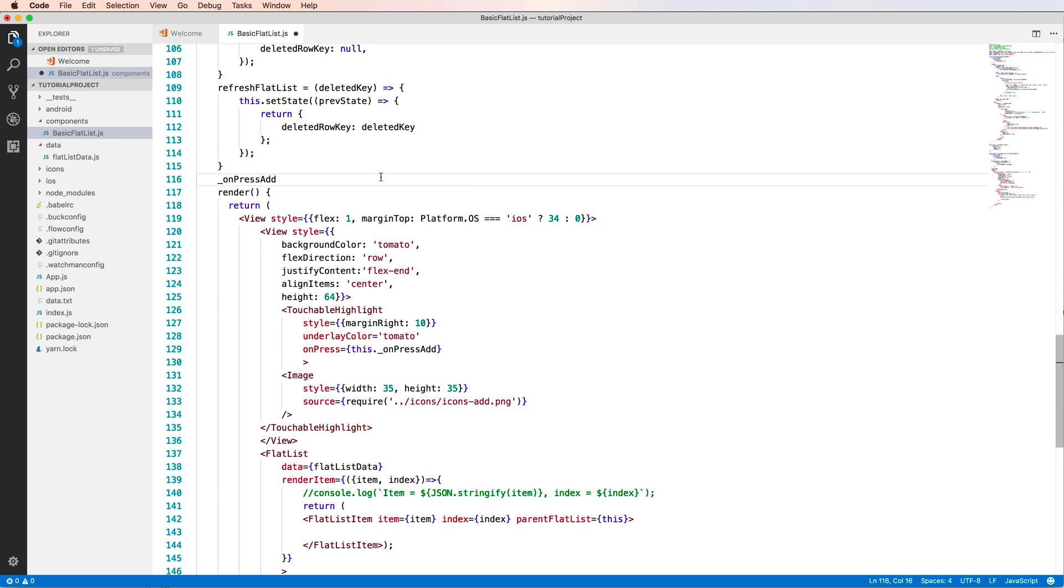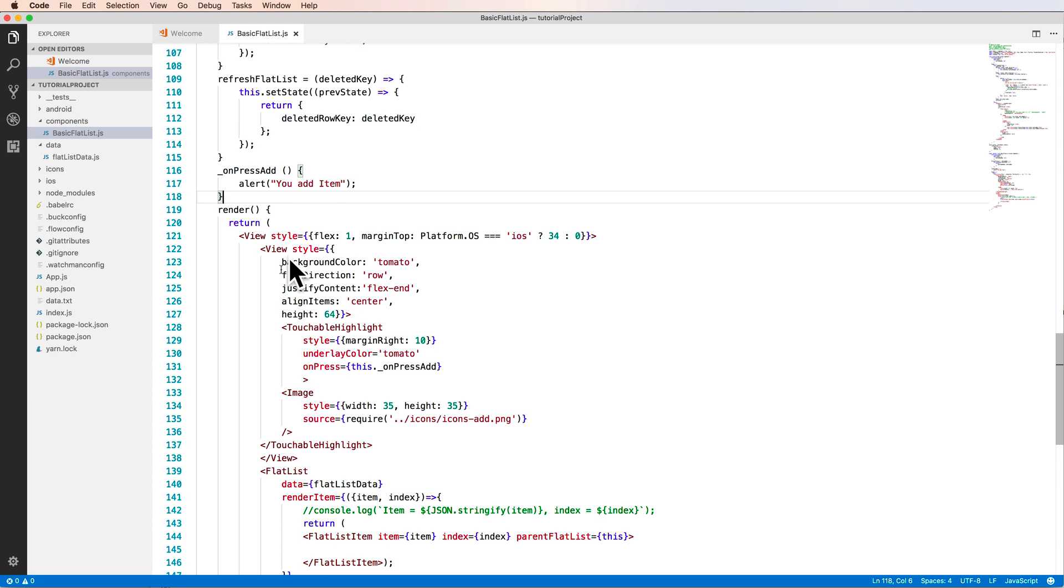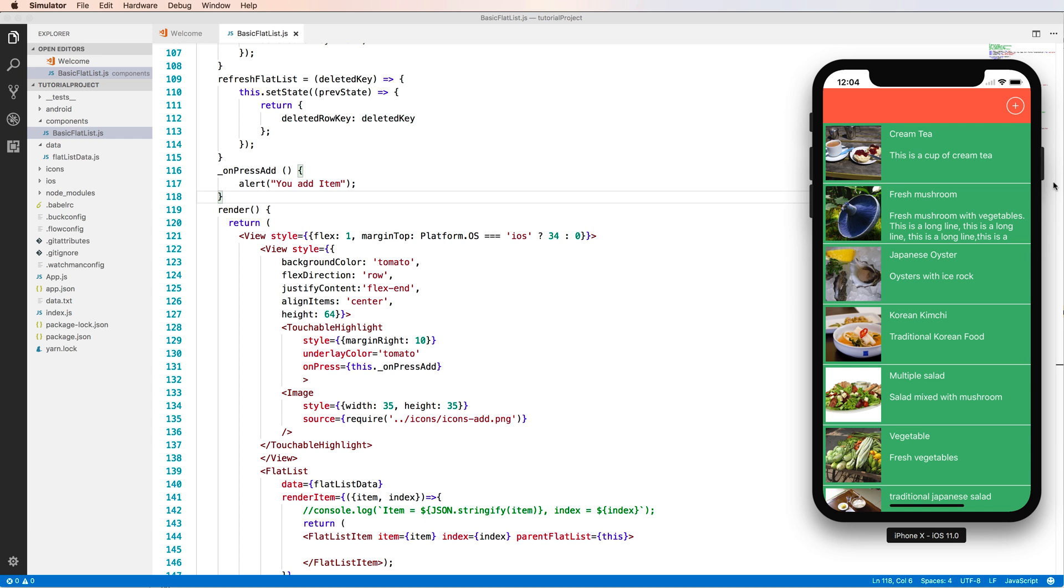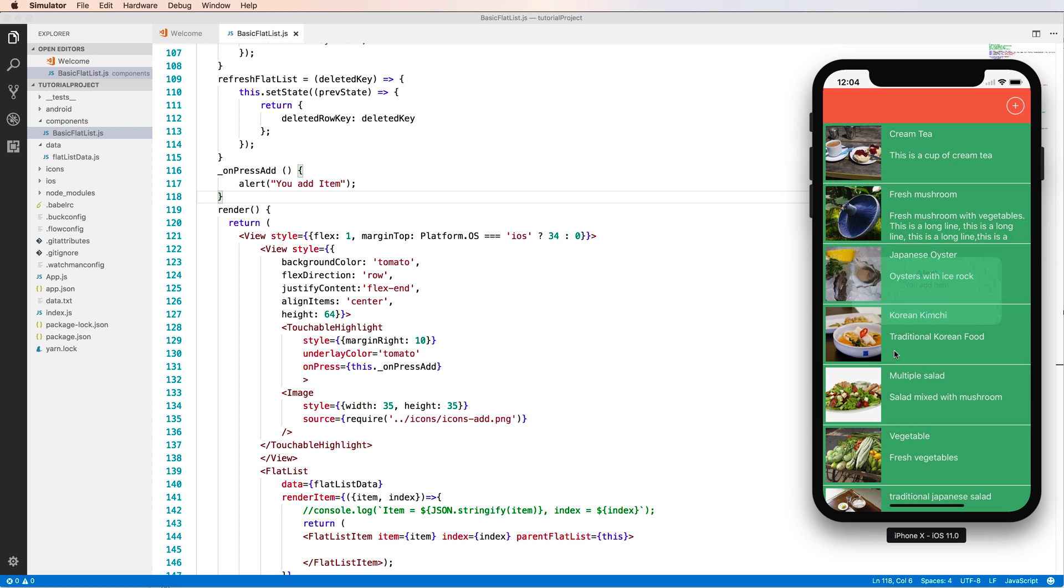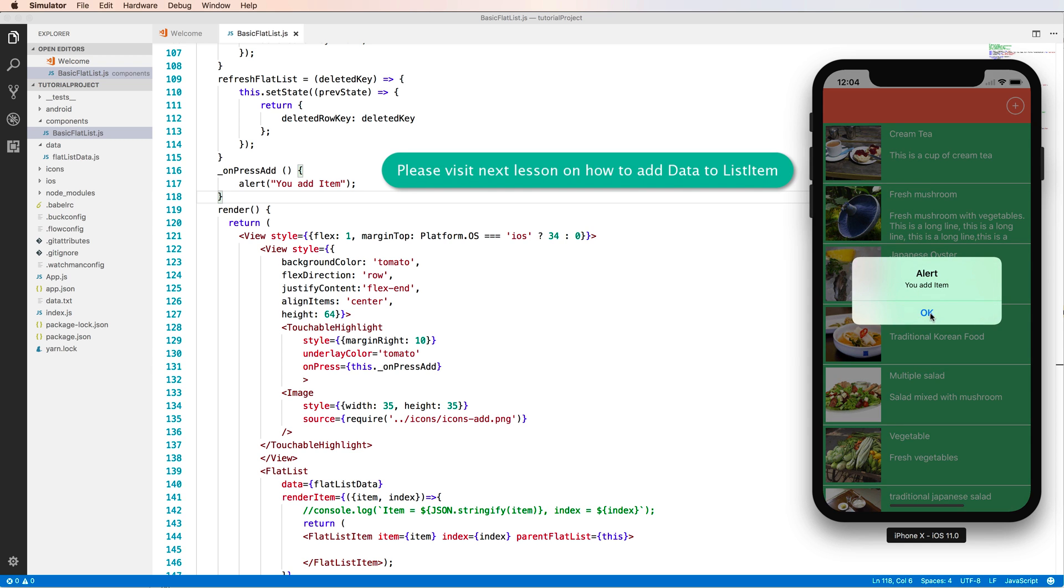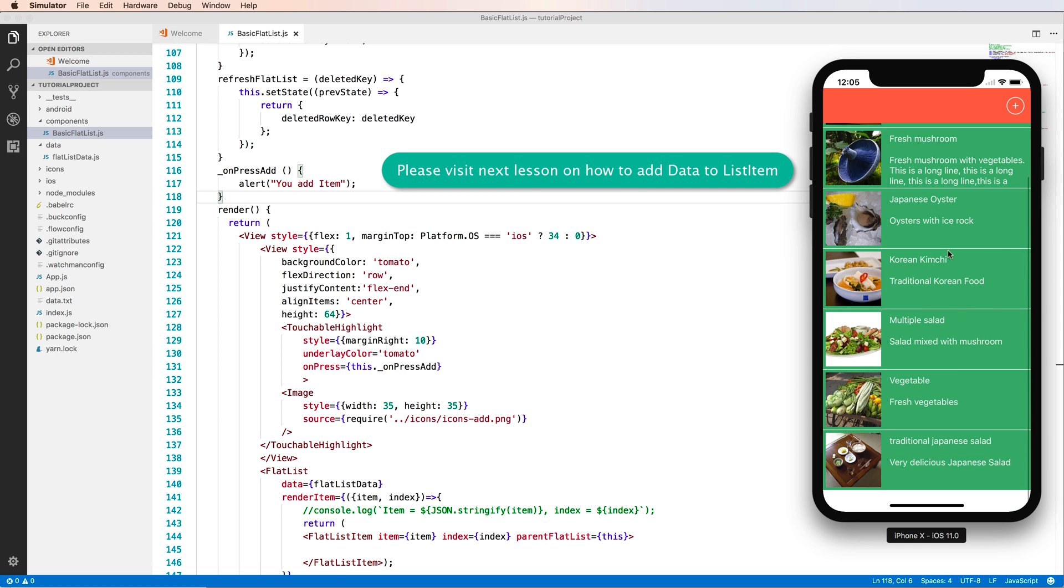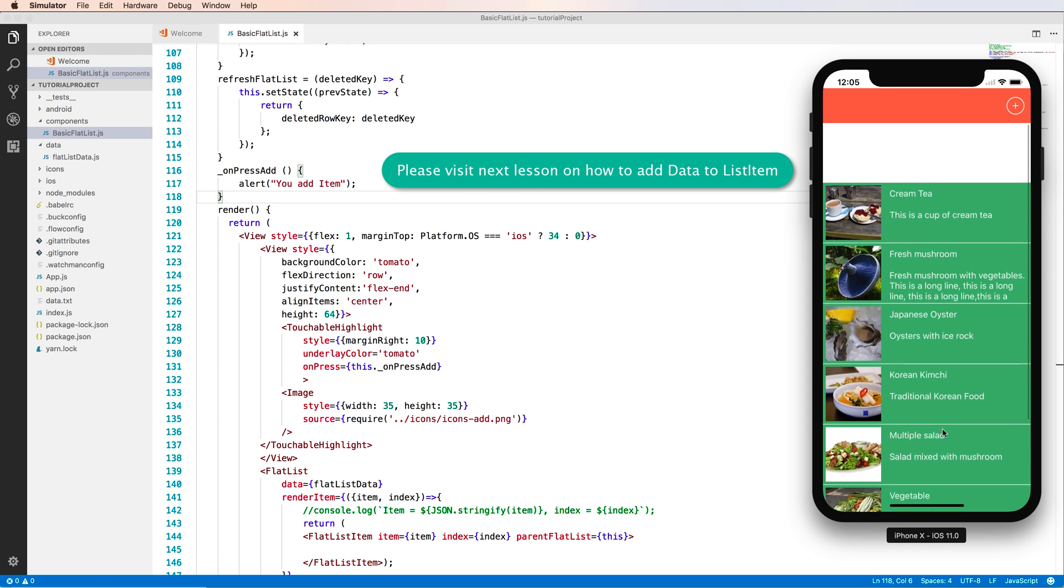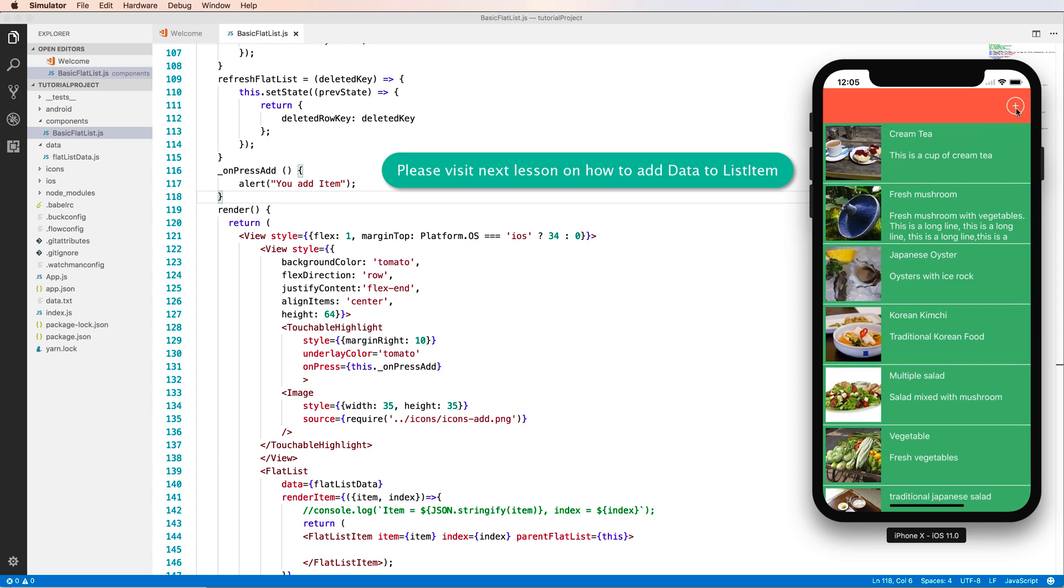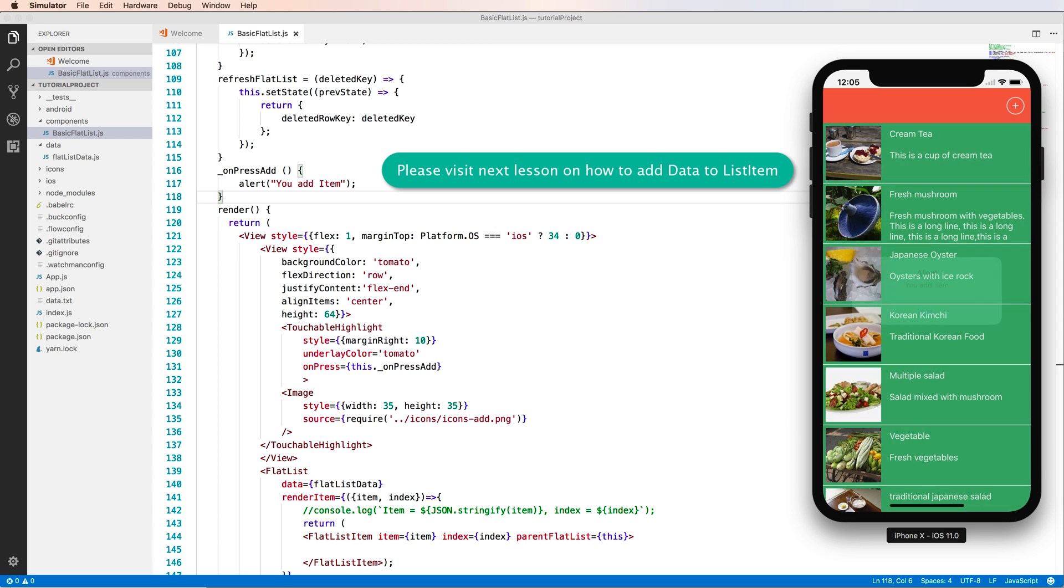add, and alert to the screen that you press to add item. Okay, so this will add some function to here. Okay, when you press to this you can add item. Okay, so next lesson I will show you about how to add data to a list item using this button.